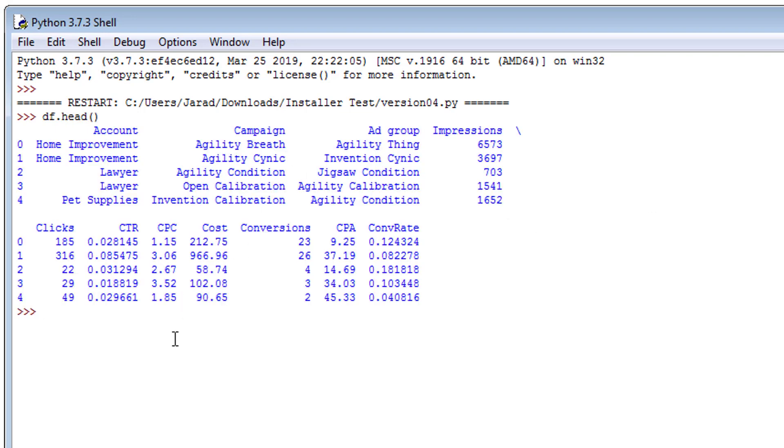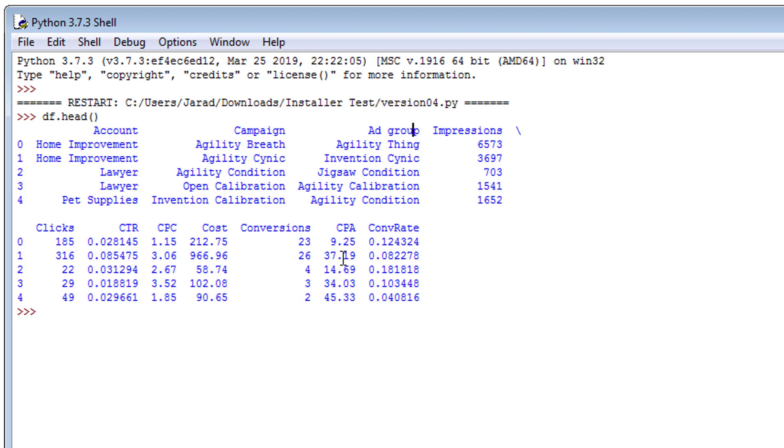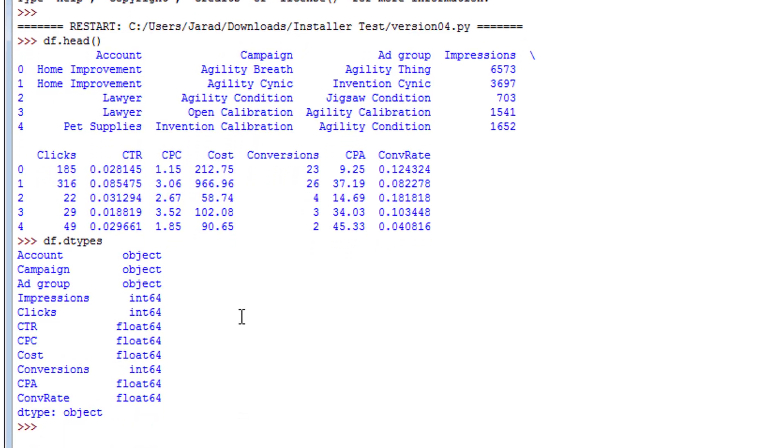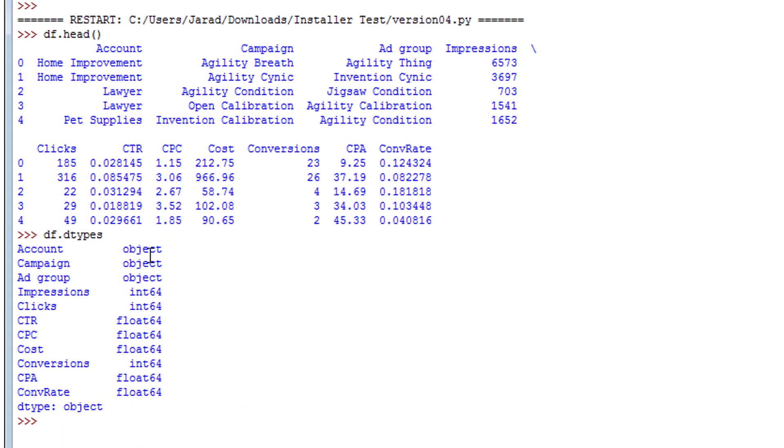So let me give you an example. df.head - this is the data frame that we just loaded in, this is the top. Now what we want to do is group by account, campaign, and ad group because those are just string columns, those are just objects. By the way, when I say df.dtypes, in case you're not familiar, when I say object it's not like an integer, it's not a float, it's not a boolean.